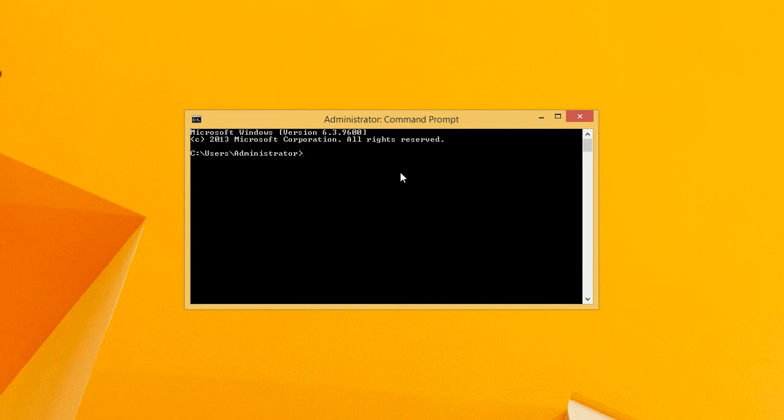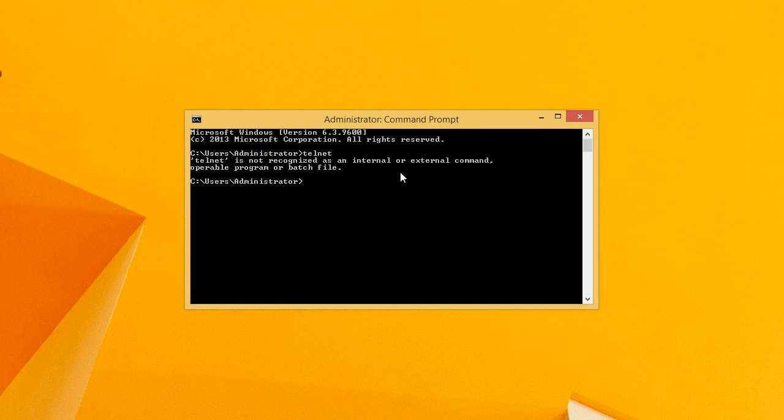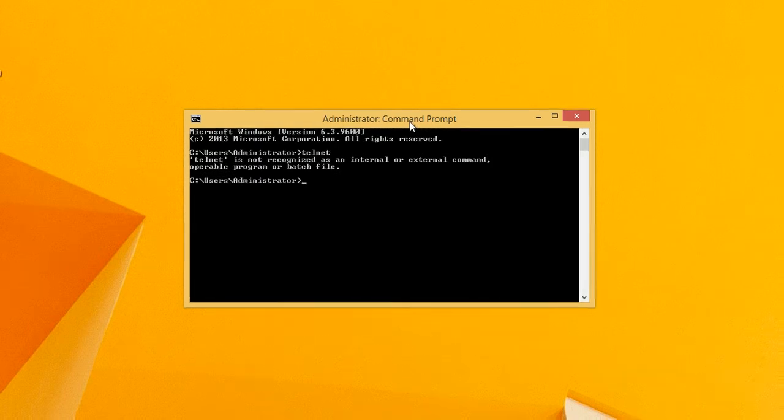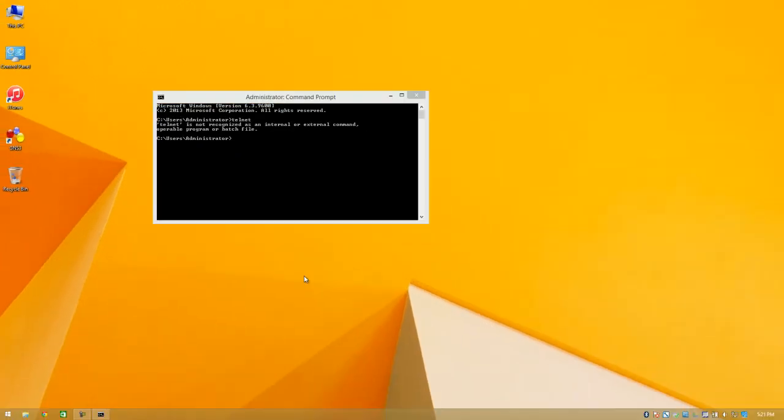So if you had a command prompt here and you type in Telnet it's not going to work within command prompt. So we need to go and install it for your Windows 8 installation.